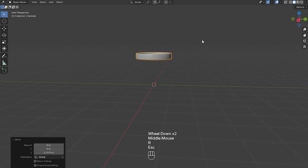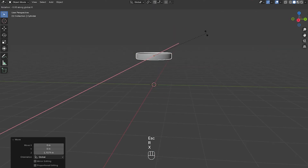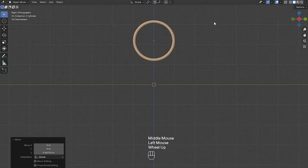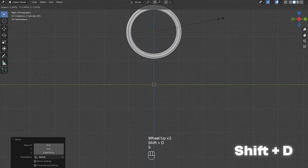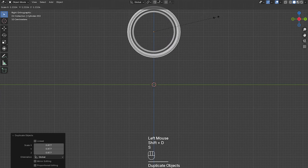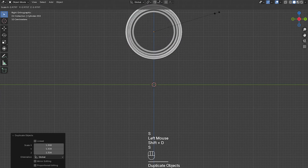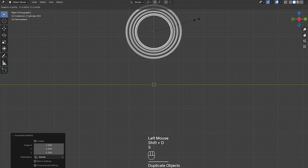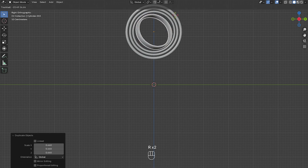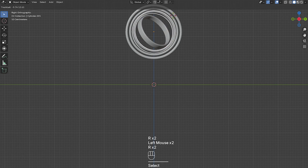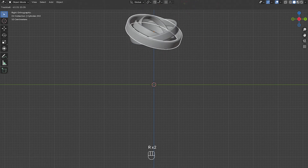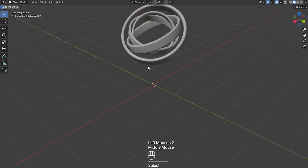Now I'm going to move this up and then rotate it on the Y axis by 90 degrees. Then I'm going to go into front view, press Shift+D and then S to scale it. Press Shift+D again and S again and I'll make a few copies. Then with one of them selected I'll press R twice to do trackball rotation. I'm going to rotate all of these a little bit differently.